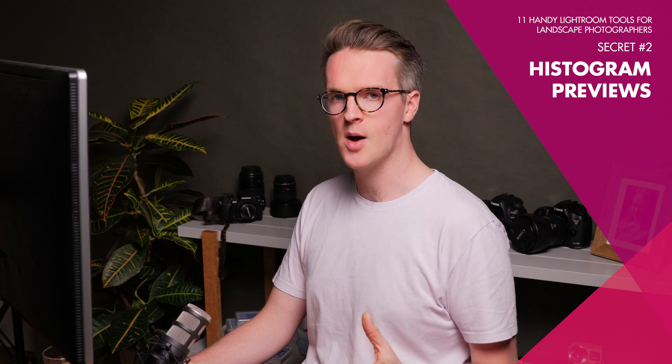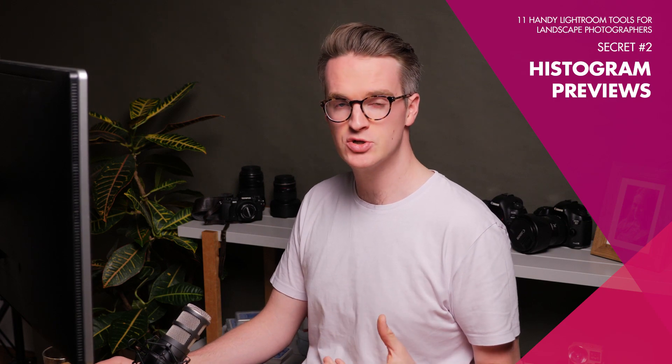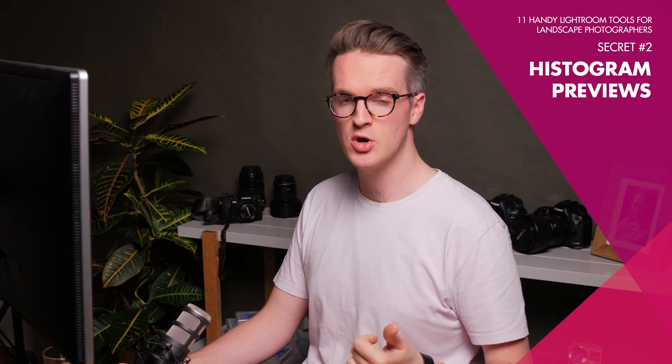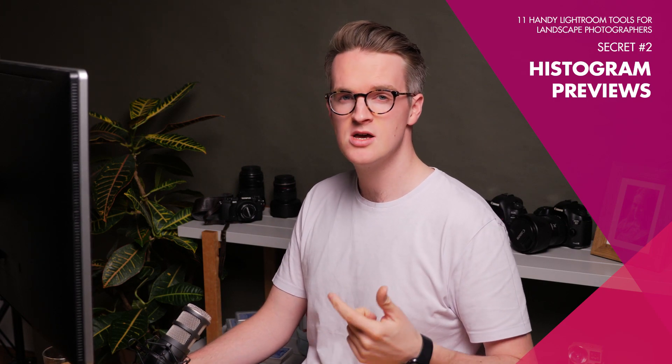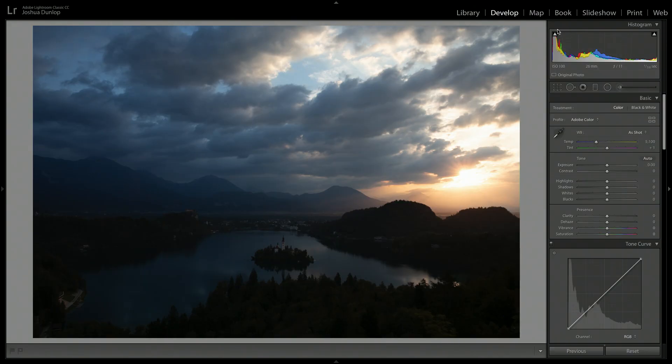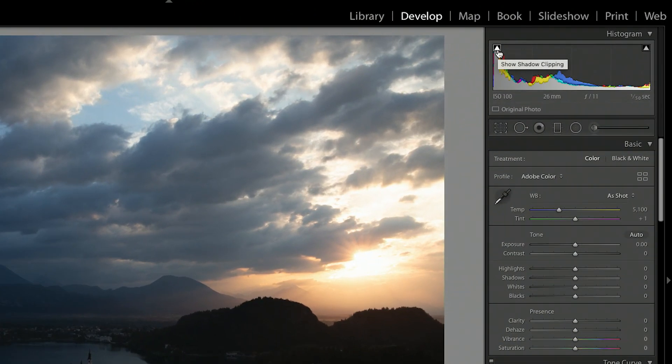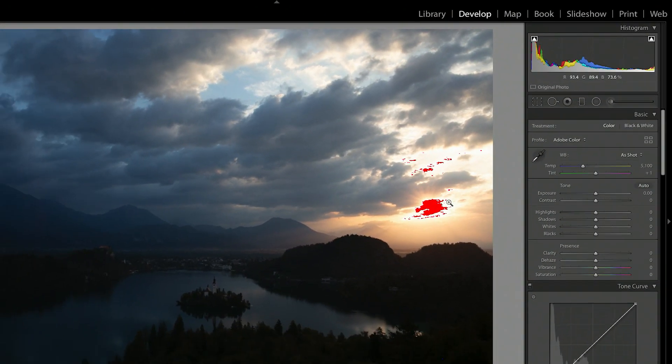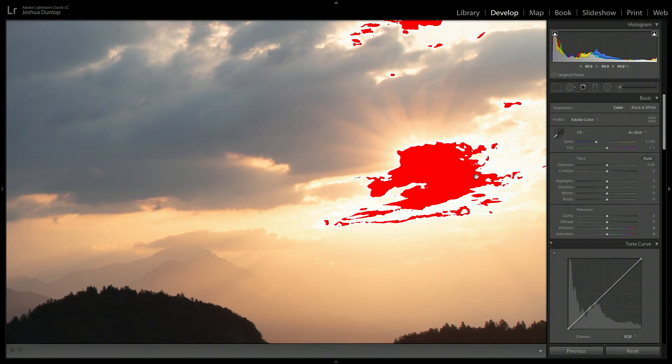Before I start applying any initial adjustments like exposure, contrast, highlights and shadows, there is a very important setting I need to turn on. And that is the histogram exposure warning triangles. So it's going to show the clipping in my image.